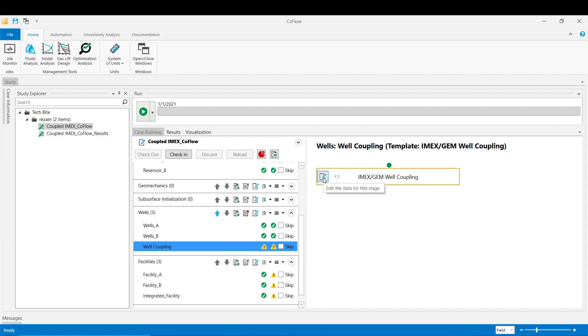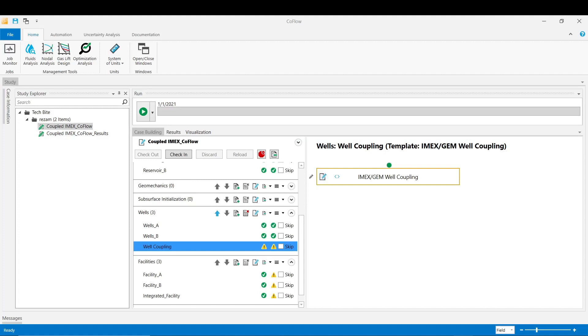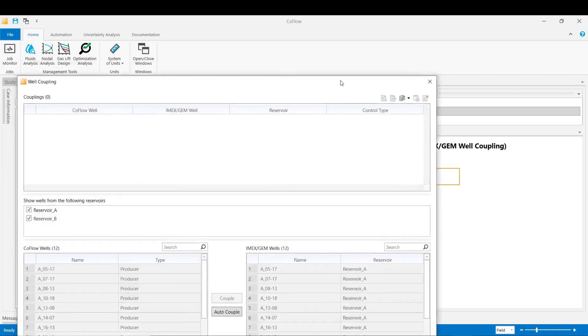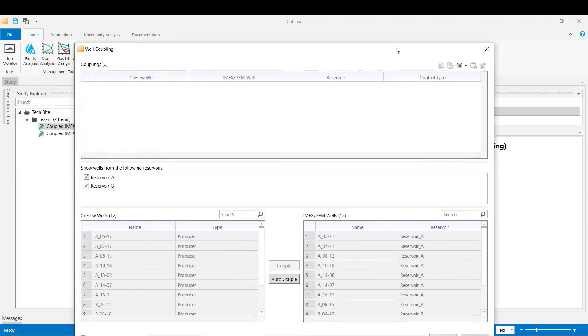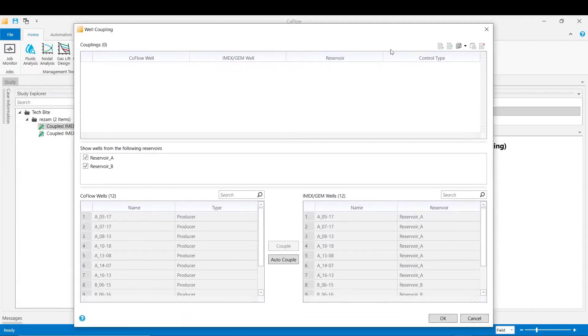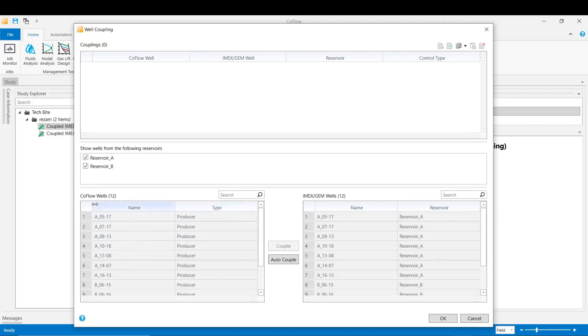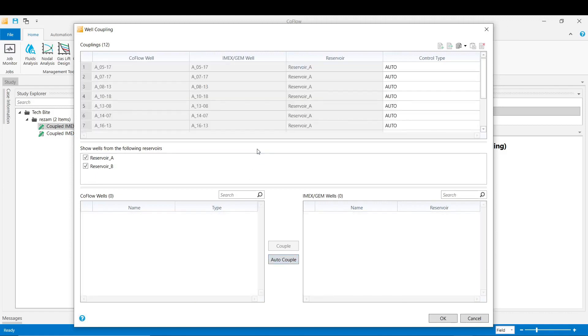Now you go to this stage and try to couple the wells from IMEX into the CoFlow side. If the name of the wells are similar between two sources - I mean the CoFlow and IMEX - you just press the auto-couple button and automatically the coupling would be done for you.